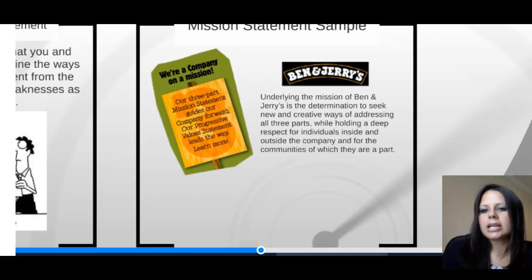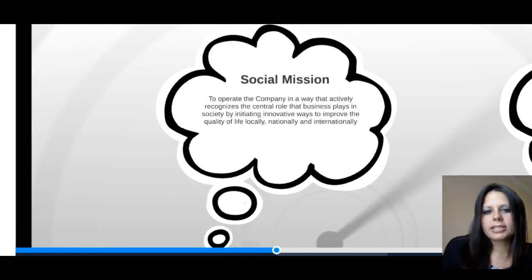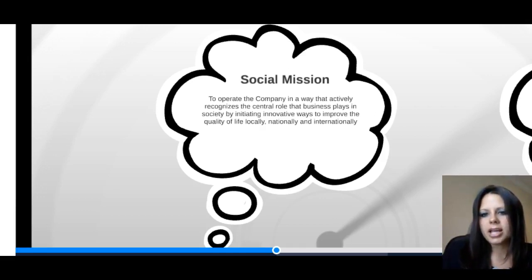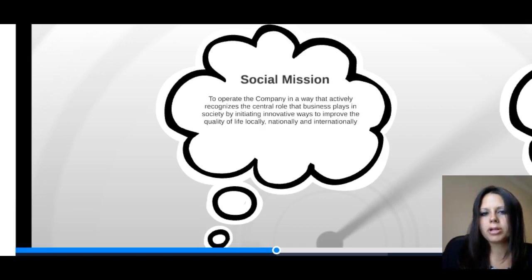You'll see this reflected in the three parts of their mission statement. Starting with the social mission: to operate the company in a way that actively recognizes the central role their business plays in society, using innovative methods, improving quality of life locally, nationally, and internationally. So we're seeing some of that creativity coming into play — they're aware of the impact they make both locally and globally and are being creative about making sure that's a positive thing.